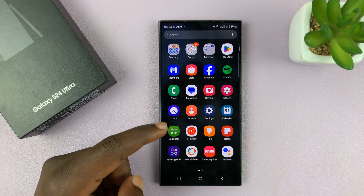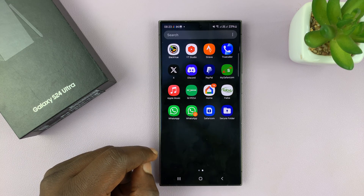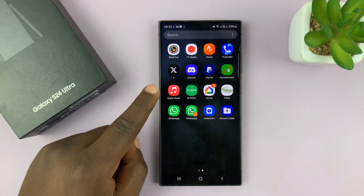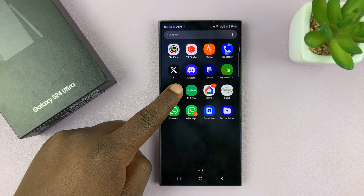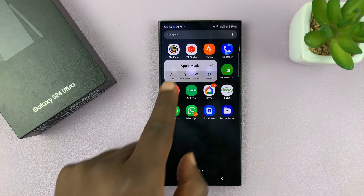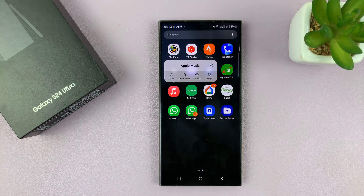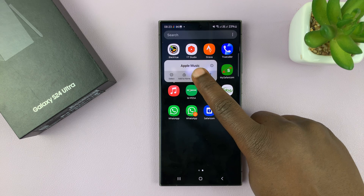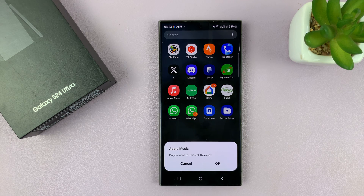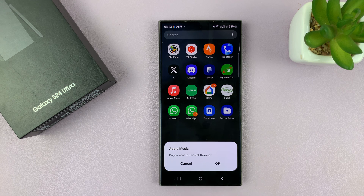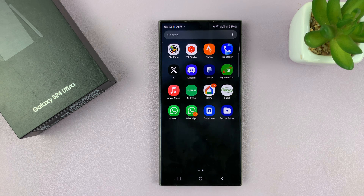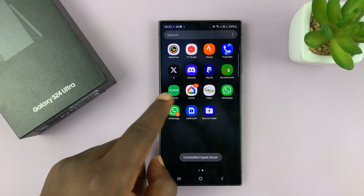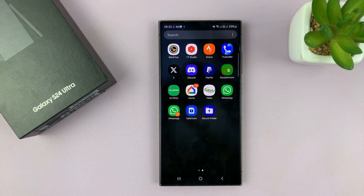The first method is just going to the apps screen, find the app you want to uninstall, and then long press on the app. You should see a little menu pop up and you want to look for the uninstall button. You have the uninstall option and it's going to ask you if you want to uninstall this app. To confirm, tap OK and that app is going to get uninstalled.